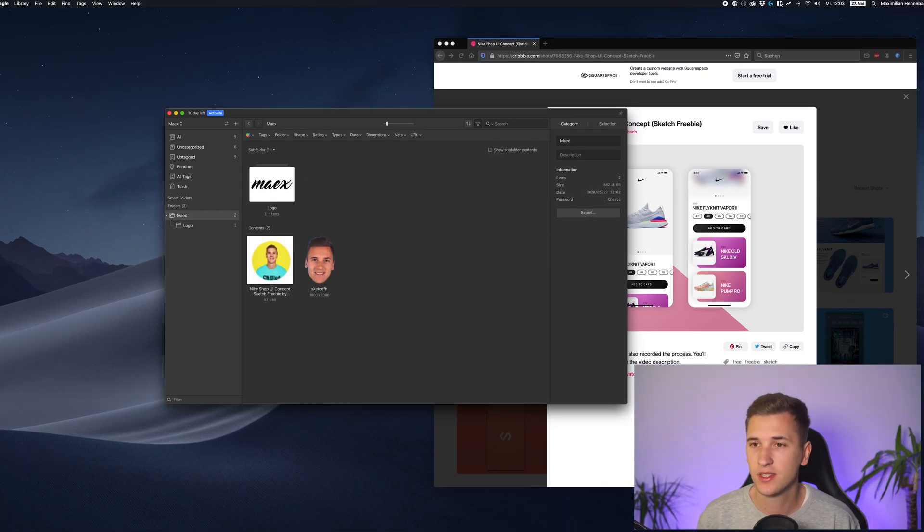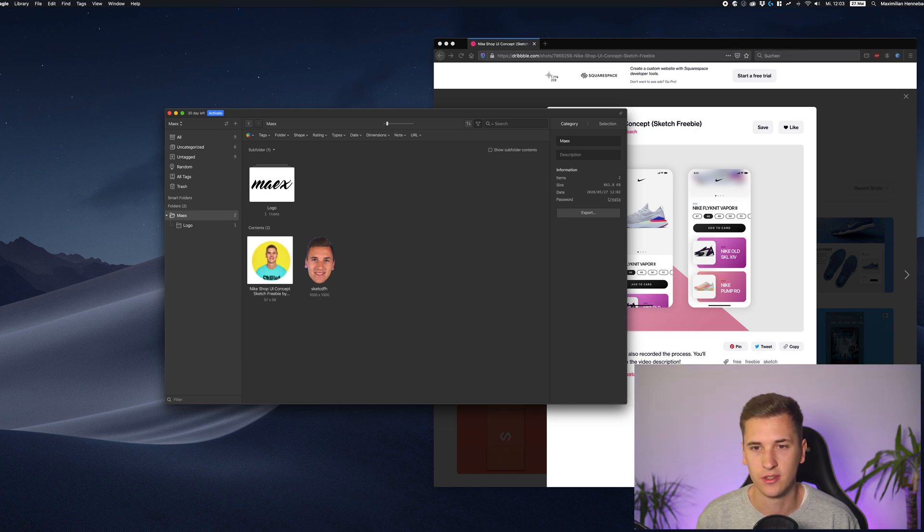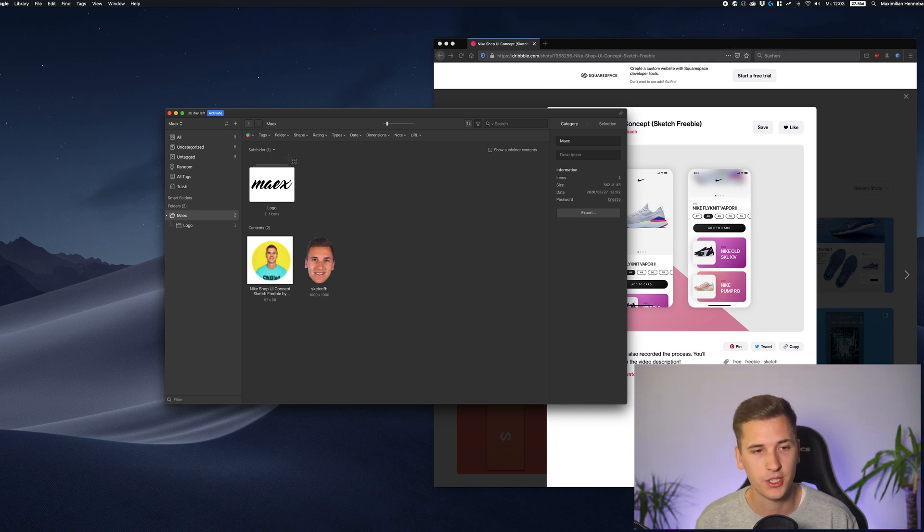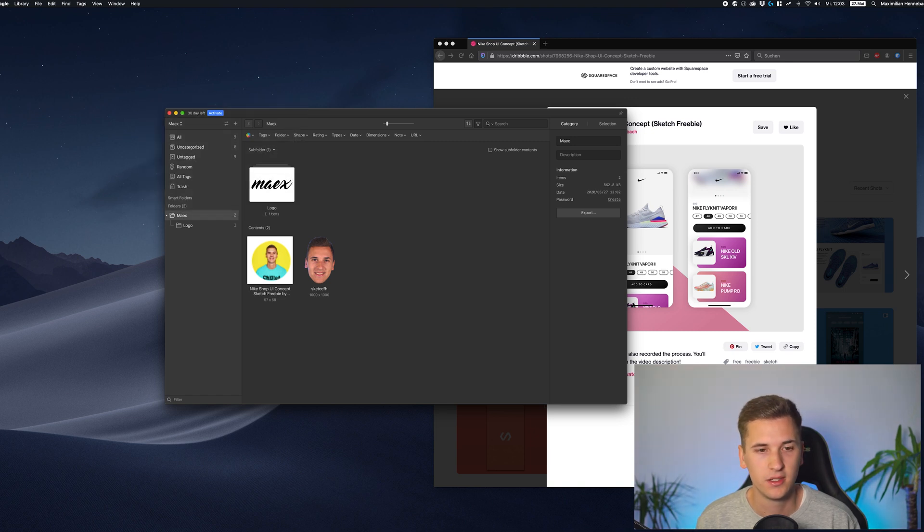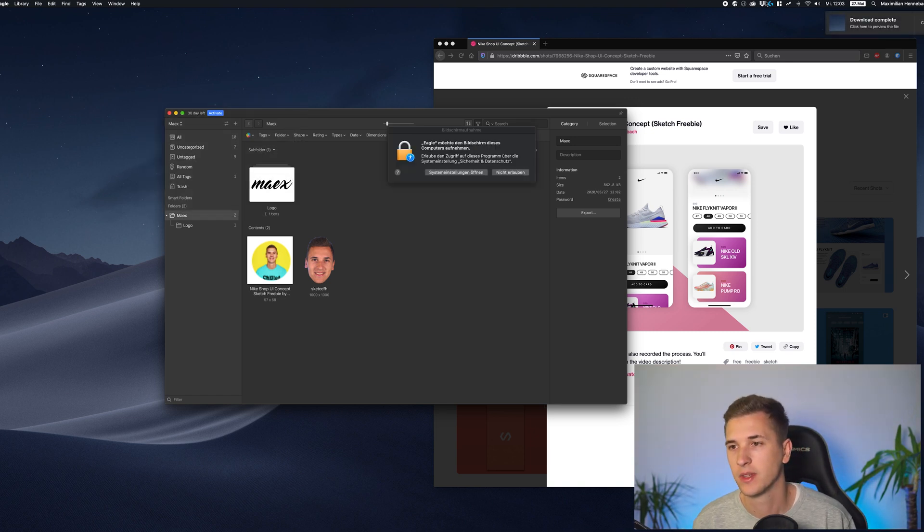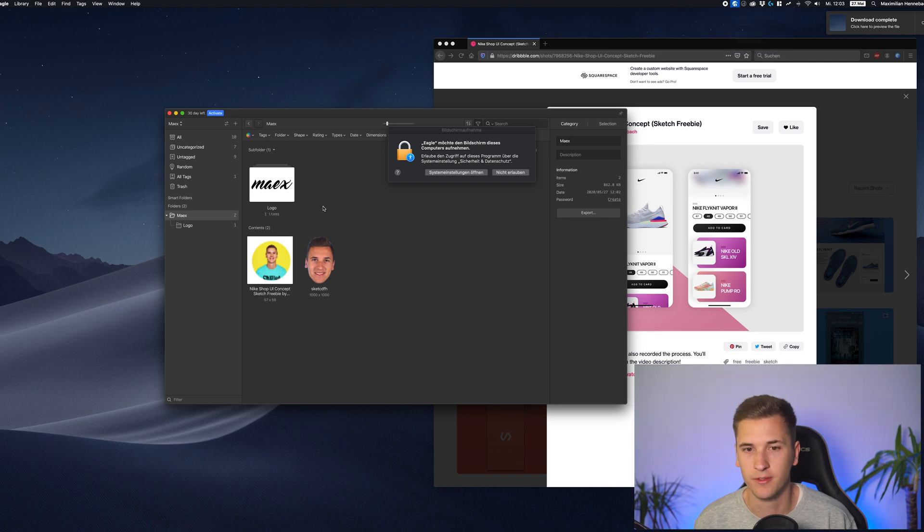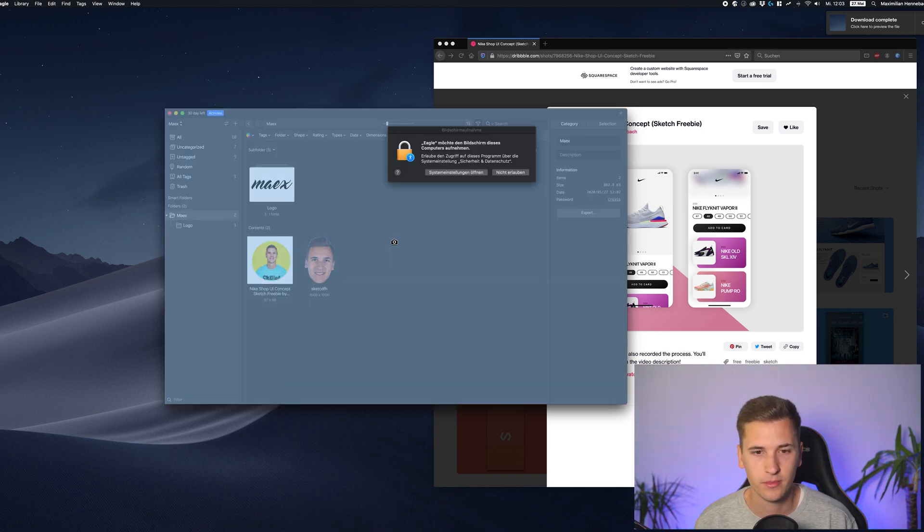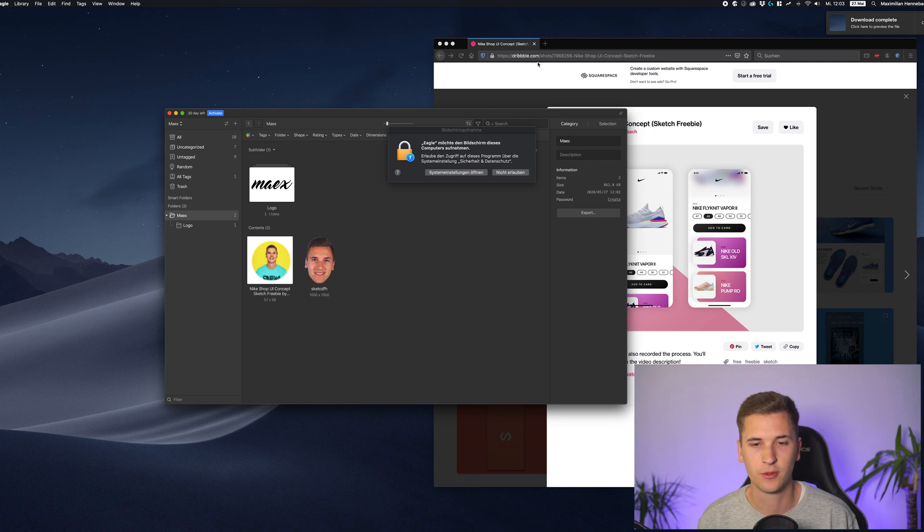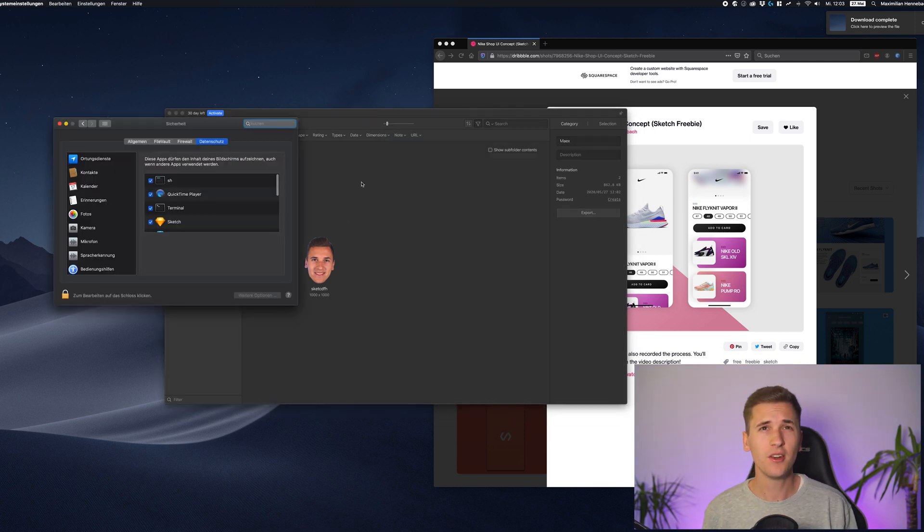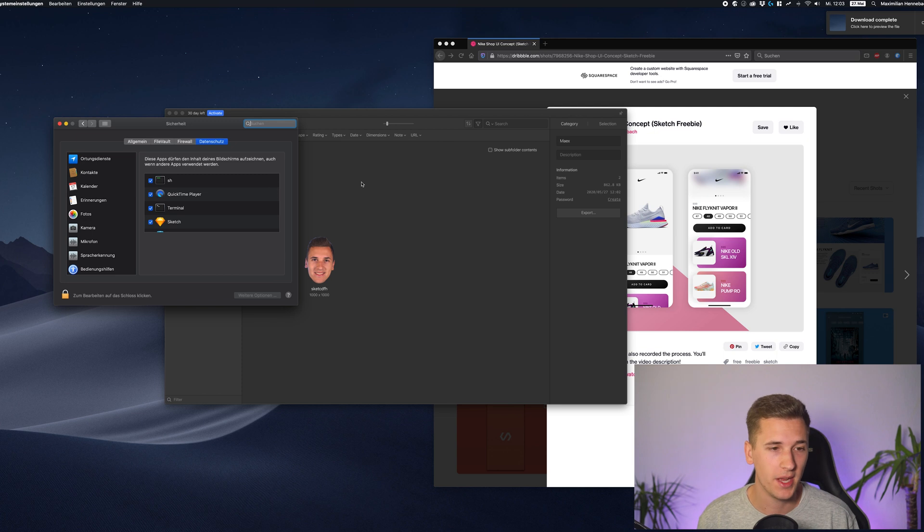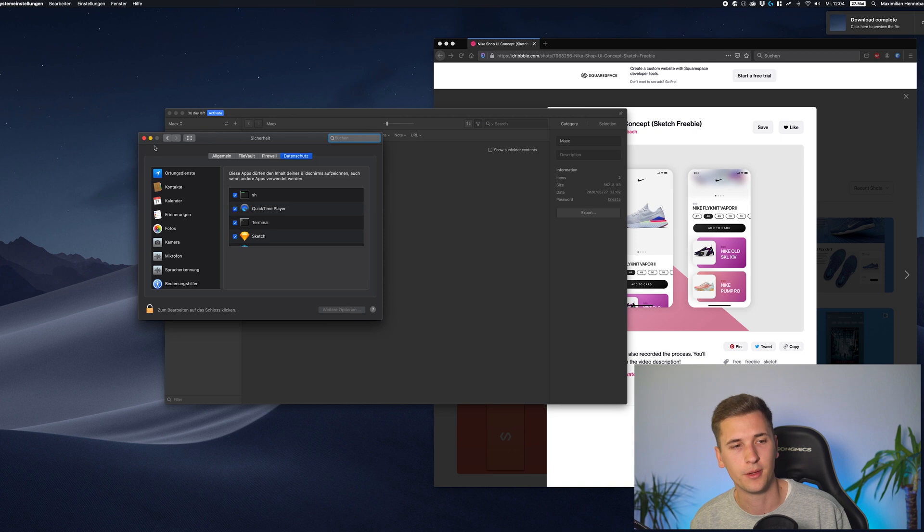Now what Eagle is also doing is it is giving you the ability to capture a whole selection, like making a normal screenshot and posting it into Eagle. Like that. Download complete. You can capture a certain window and of course you need to change the system settings before that.